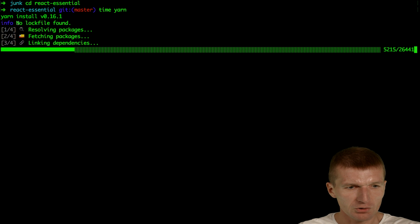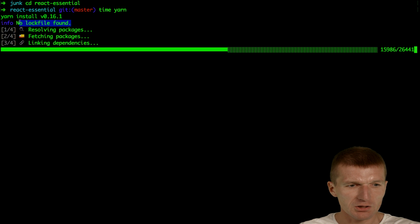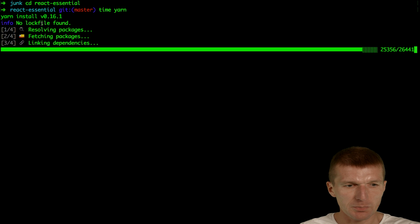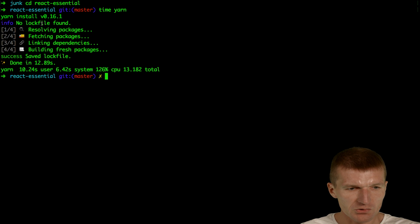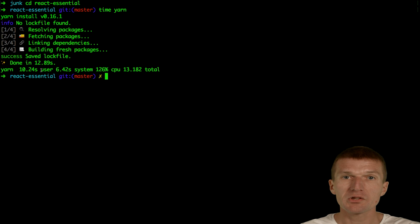As you can see, no log file found. What YARN does is it manages all the exact dependencies in a file called YARN file. As you can see, it took 10 seconds. So it's twice as fast as NPM. It's a really interesting alternative.